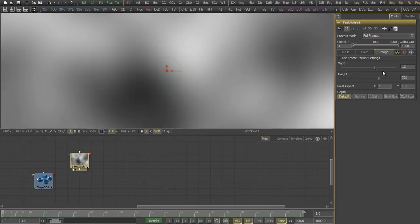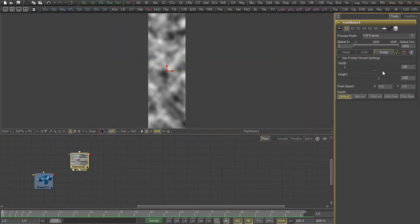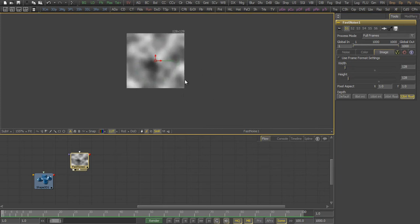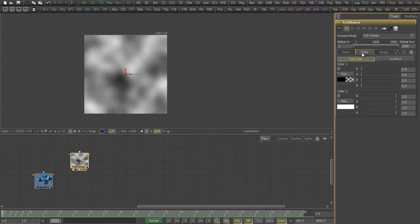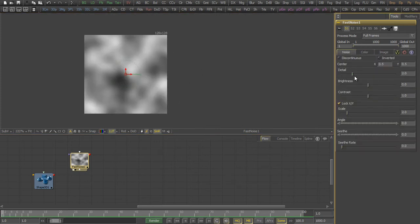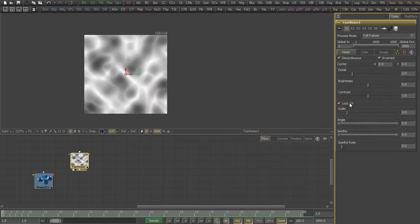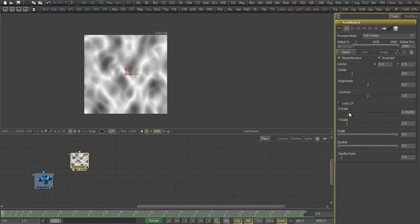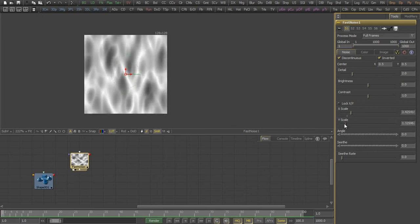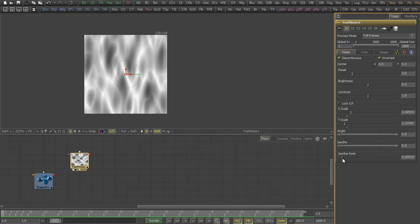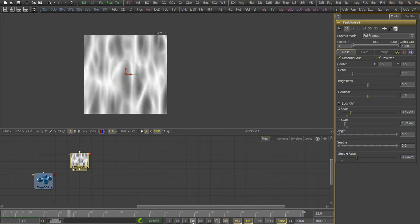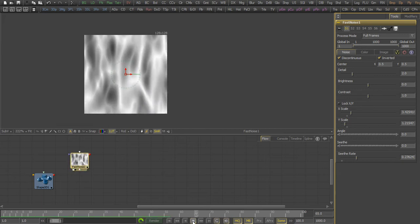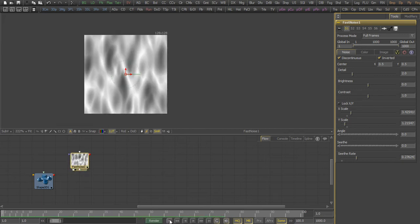Then we create a fast noise and adjust the resolution so that it matches the subdivision level of the 3D shape. We play around with the values so that we create a look that actually represents the flames moving around and increase the seethe rate so that we get this fiery look.